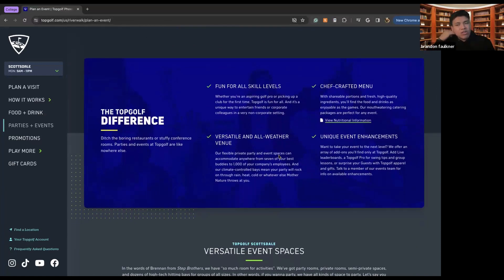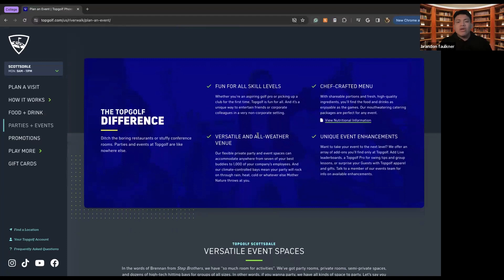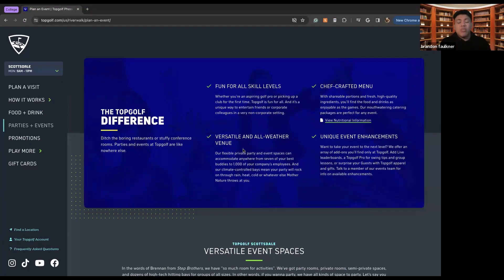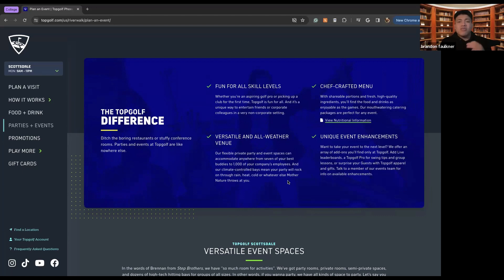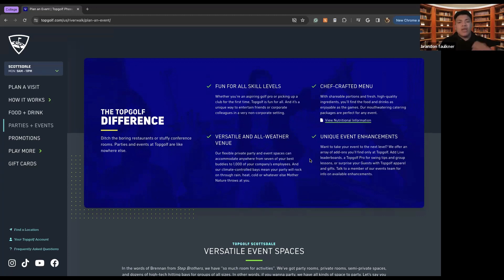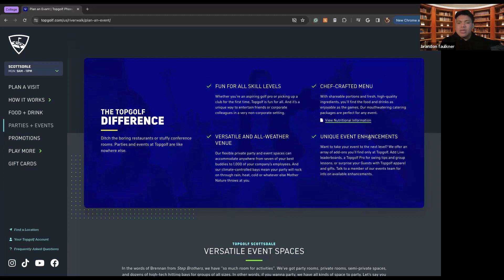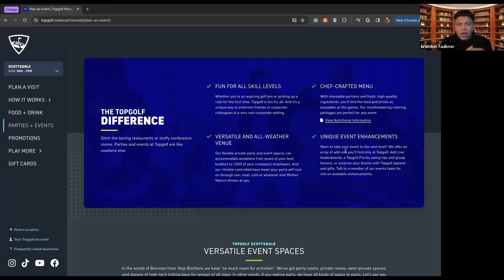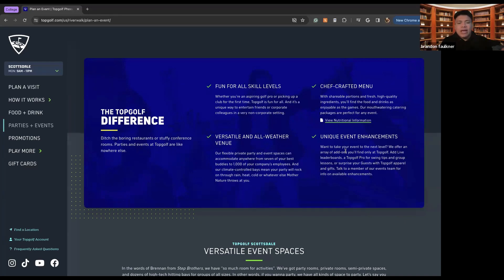So it's fun for all skill levels, chef crafted menu in order to make the experience more enjoyable, versatile and all weather venue. There's also unique event enhancements. So this could be like making sure that people are getting lessons. These are things like making sure that people are getting goodie bags, things like that. If you are planning an event.